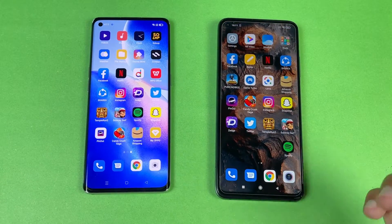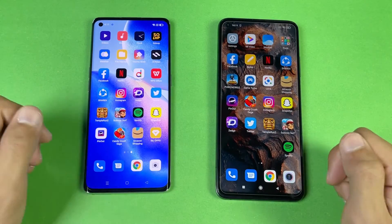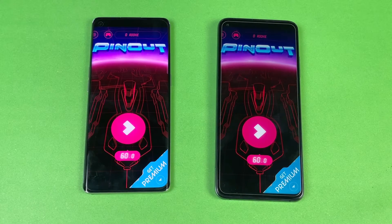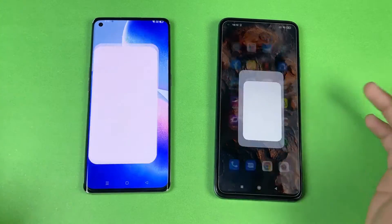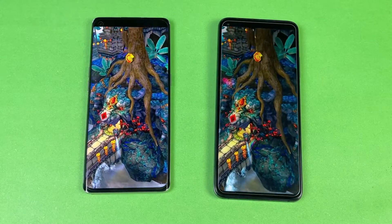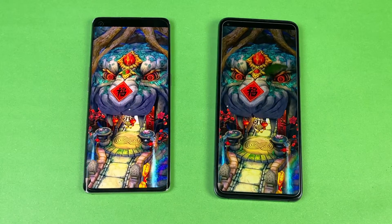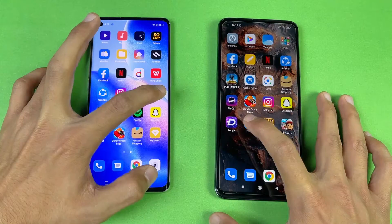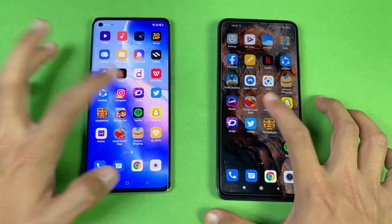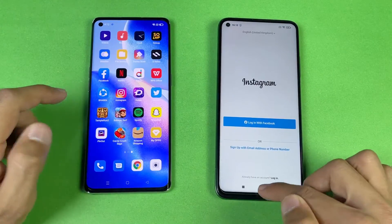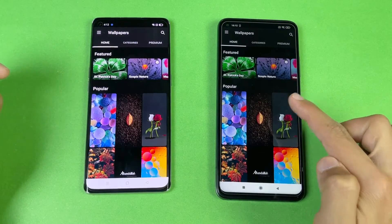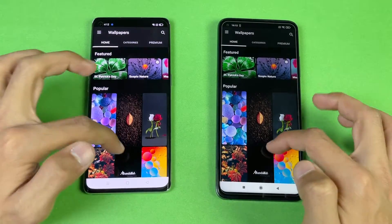The Reno5 Pro is right behind the Xiaomi Mi 10T. Pinout is again a little bit faster on the Mi 10T. Tempest N2 — the last game — and the Mi 10T is really fast, but the Reno5 Pro is also right behind. Opening Twitter and Instagram — those are faster on the Reno5 Pro. Zedge is super fast on the Xiaomi Mi 10T compared to the Reno5 Pro, and scrolling is much smoother.